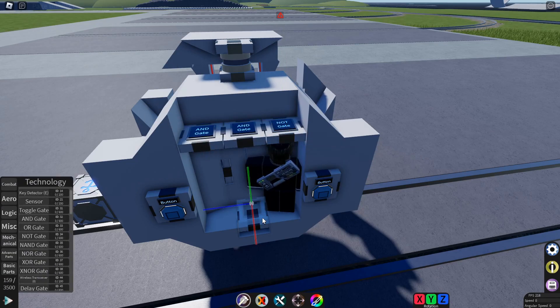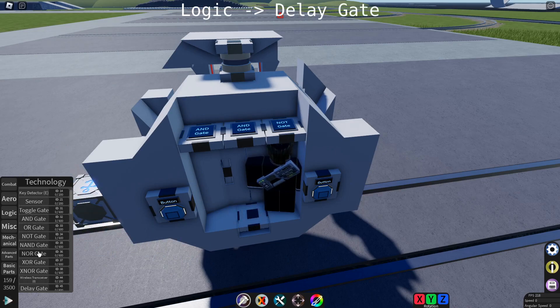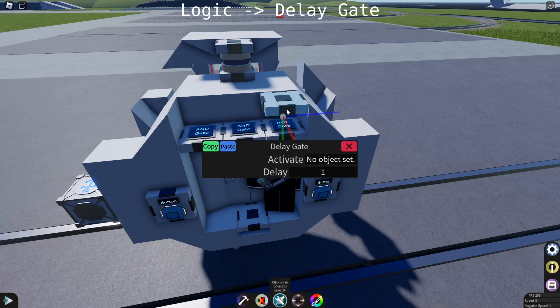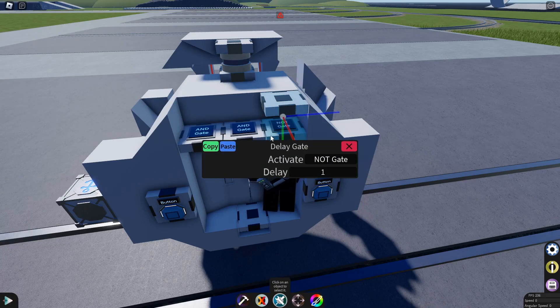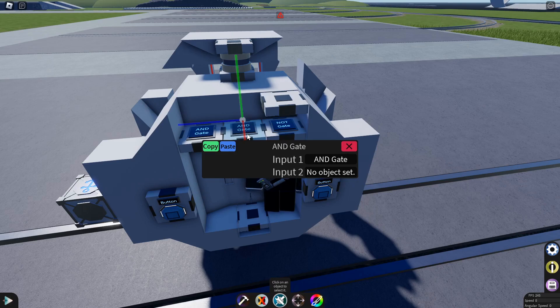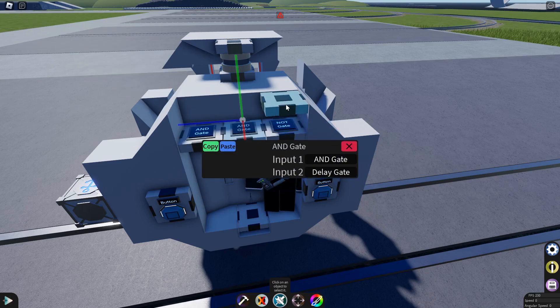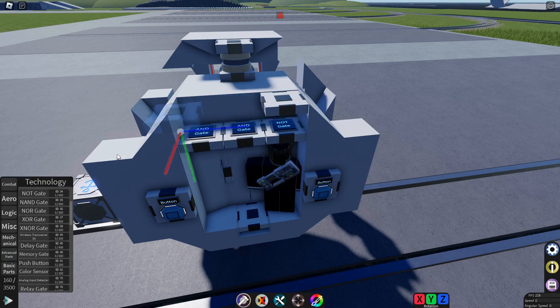Then, from that NOT gate, we need to have the NOT gate input into a delay gate. So with the delay gate, set activate to the NOT gate. Then, from this AND gate, the middle one that we didn't configure, set input 2 to the delay gate.